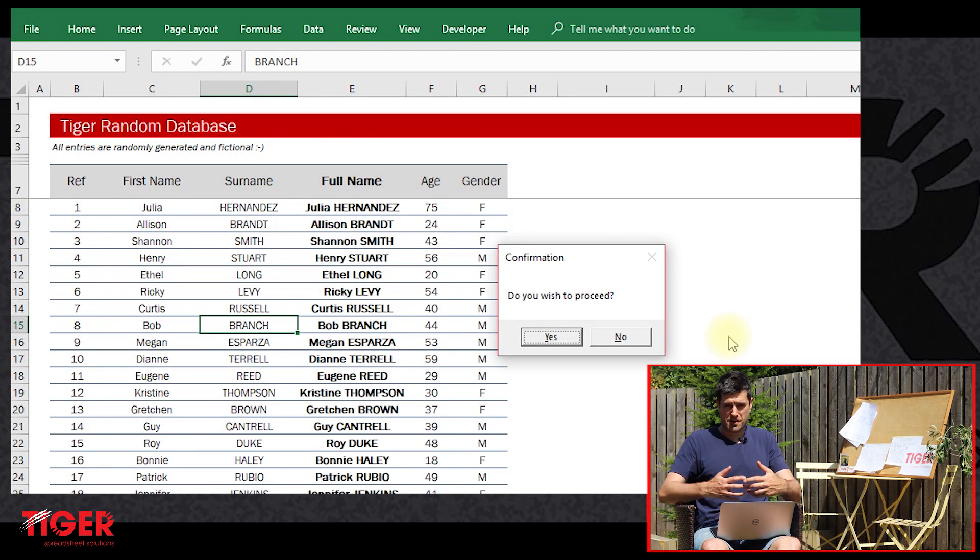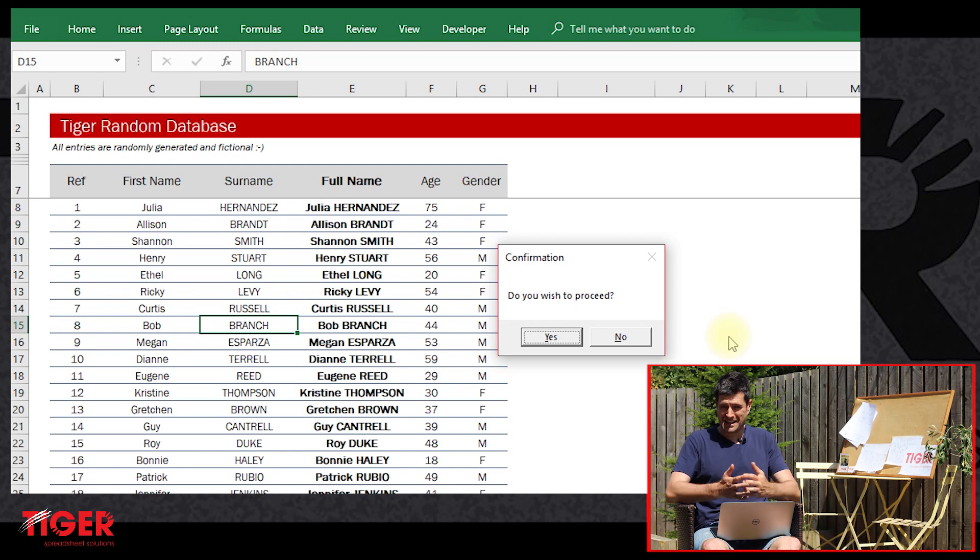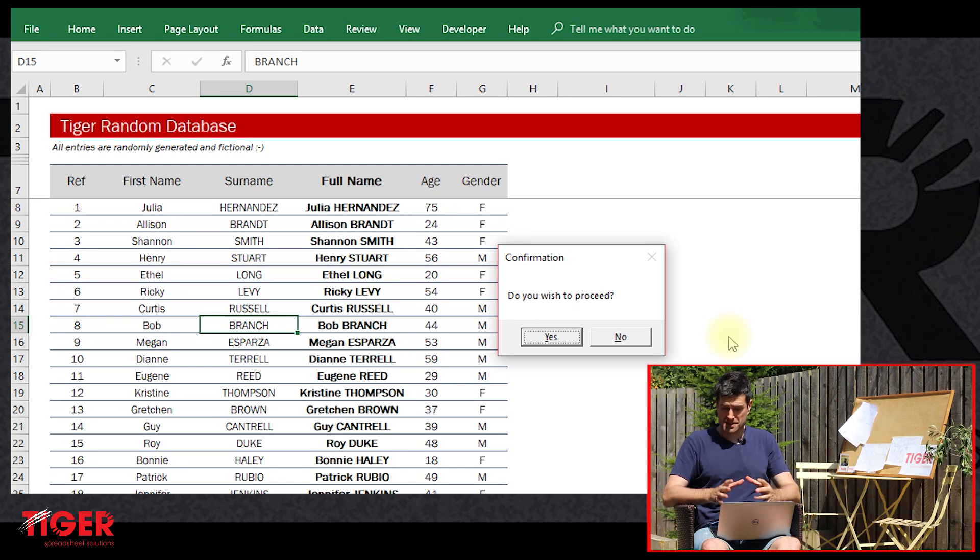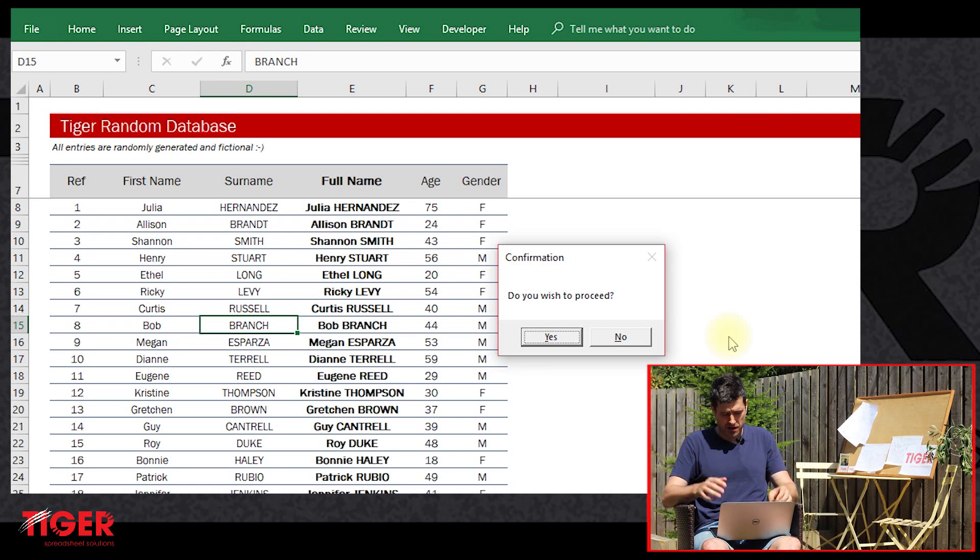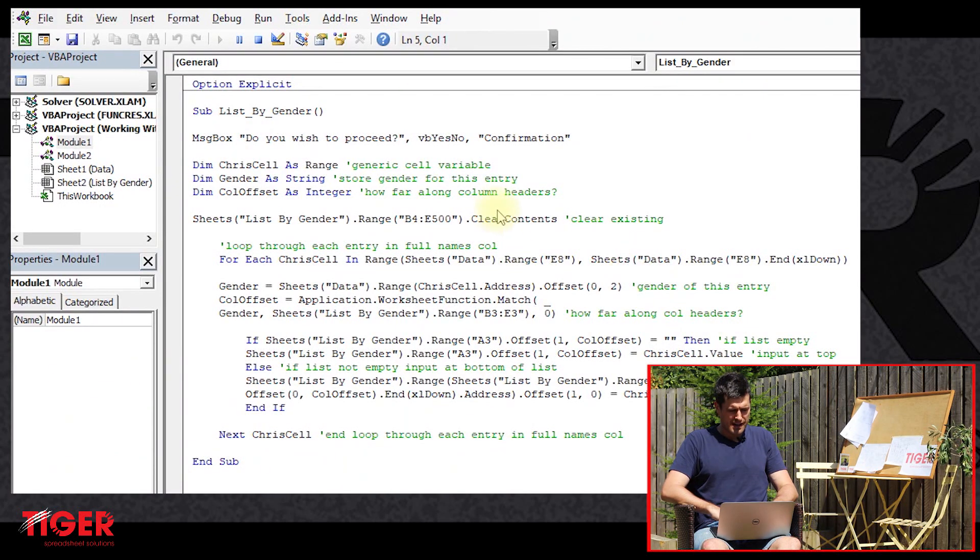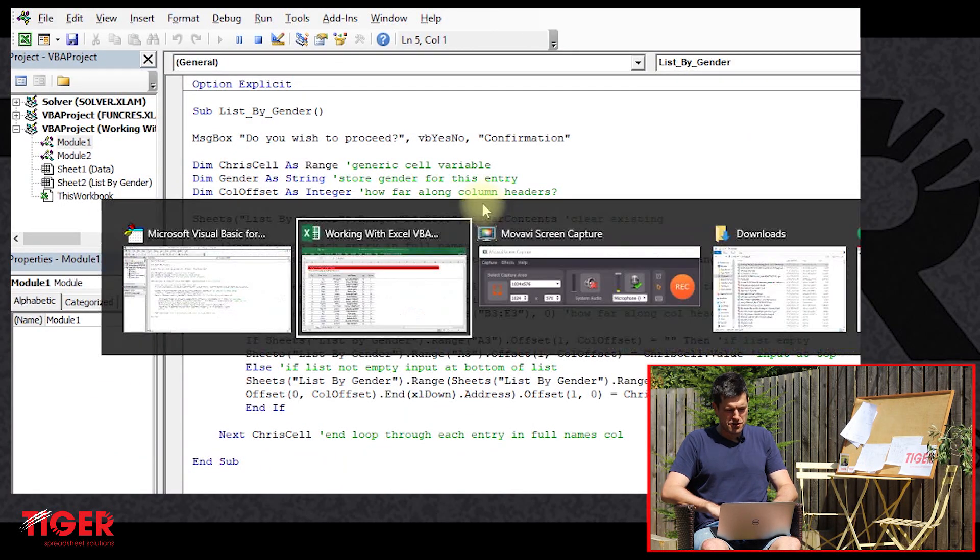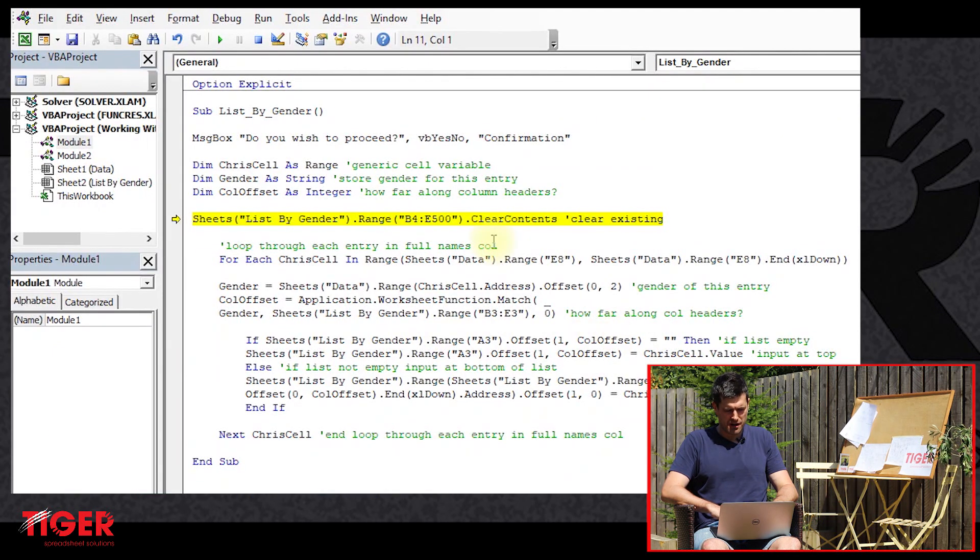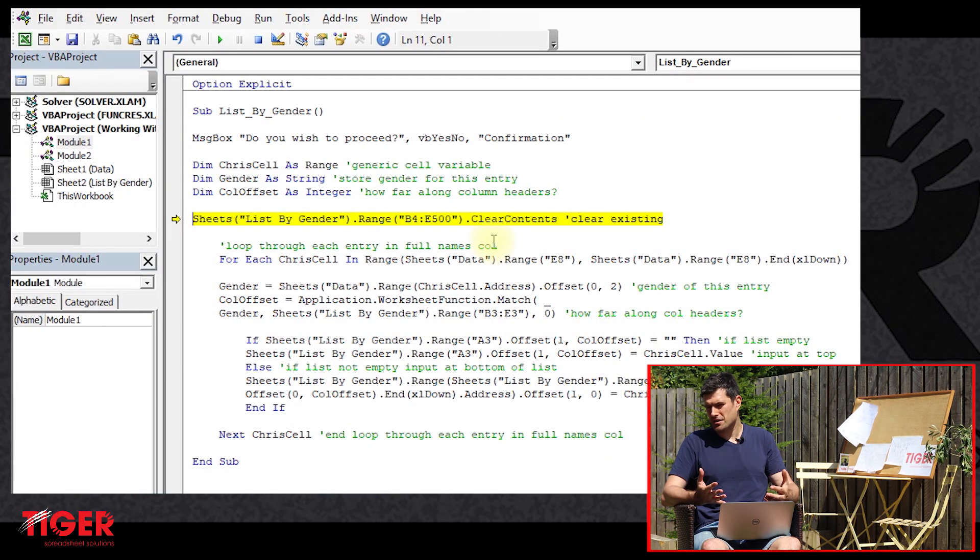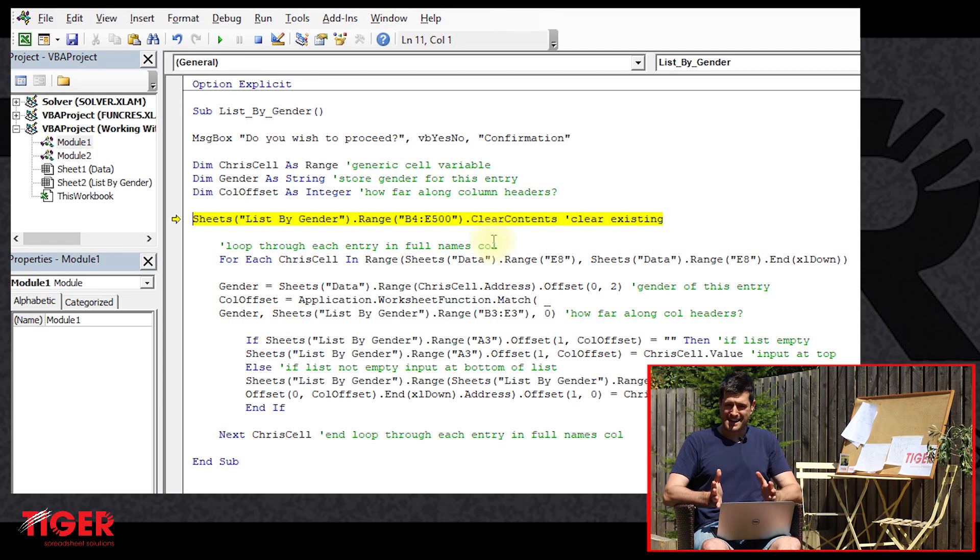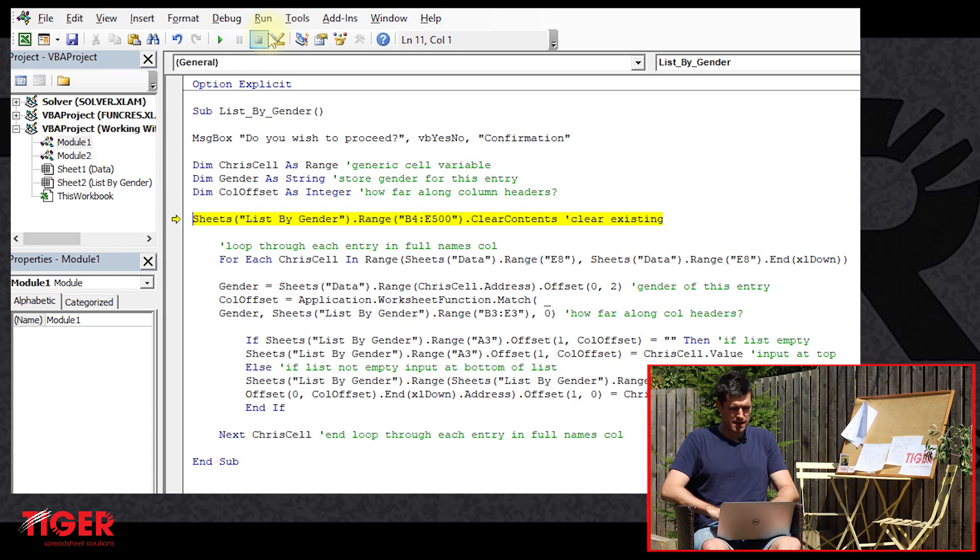And then I'm just going to step through the code. We can see we've got our beautiful yes, no message box there. This is going to reassure the user. So we've got the message box flashing up, but it's not actually doing anything at the moment. So if we click no, it's just going to carry on going through the code. That's not what we want. When the user clicks no, we want to exit the routine. So how are we going to do that?